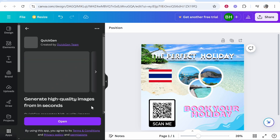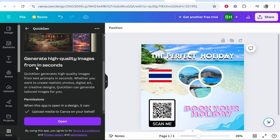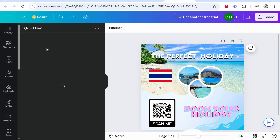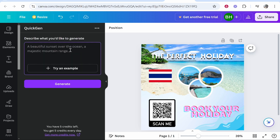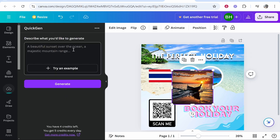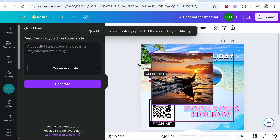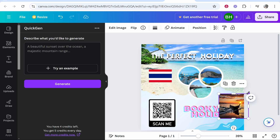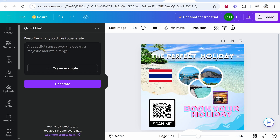Let's try 'Quick Gen' — it generates high quality images in seconds. Each of these apps has a different use case. Let's generate 'a long-tail boat in the ocean with the sun setting behind it'. There we go — that was actually a pretty good AI-generated image. We can add this to the design and move it wherever we want. Obviously you would take time with your design.